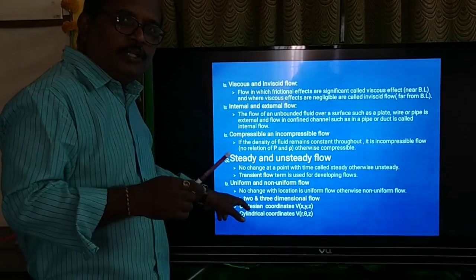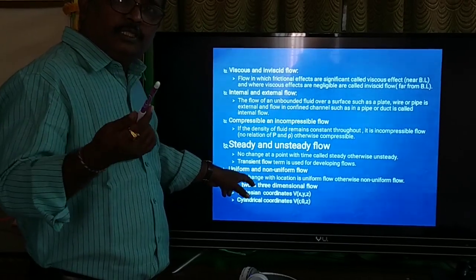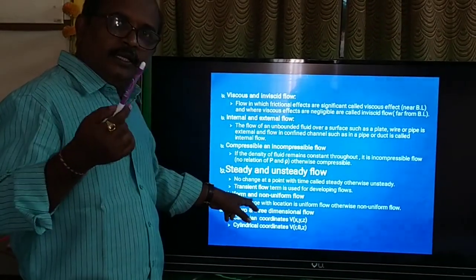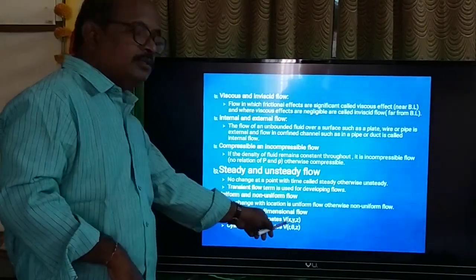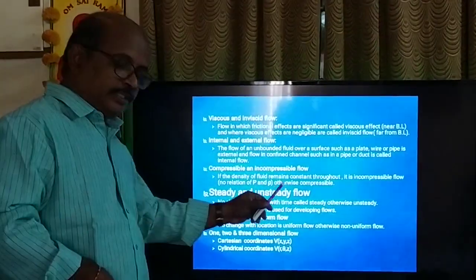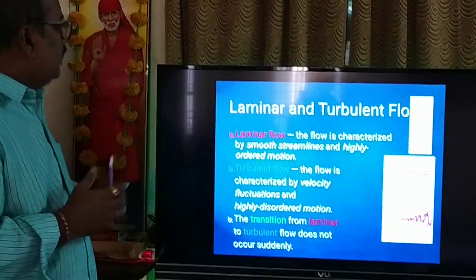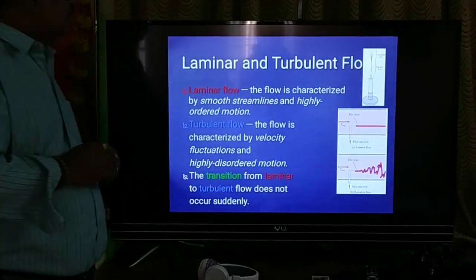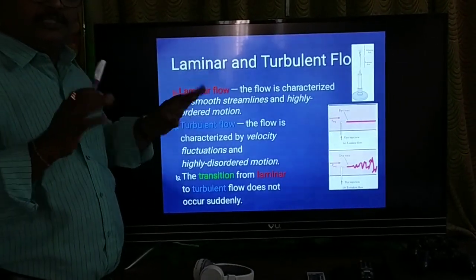One-dimensional flow means the flow is a function of x only; if the flow is a function of x and y, it is two-dimensional; if a function of x, y, and z, it is three-dimensional. Sometimes we use cylindrical coordinates. There are also two more very important flow types for convective heat transfer: laminar and turbulent.